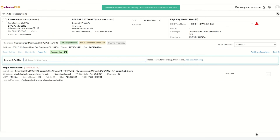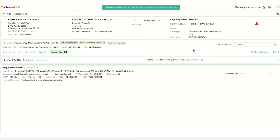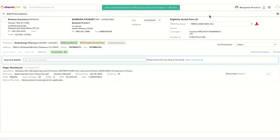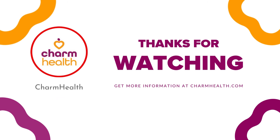The status of the transmitted drug is displayed against the drug in this view. The prescription details can be viewed on revisiting the Add Prescription view. Thank you for watching this video. For any other questions, email us at support@charmhealth.com. Follow us on our social media for the latest updates.